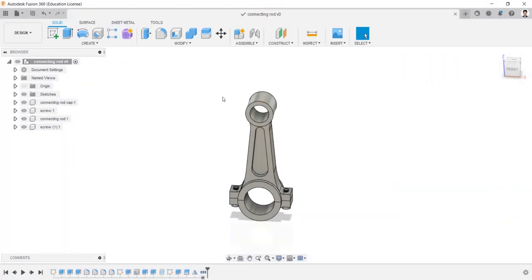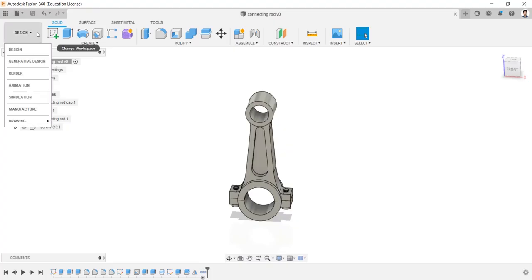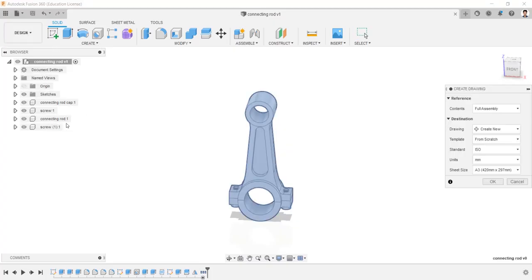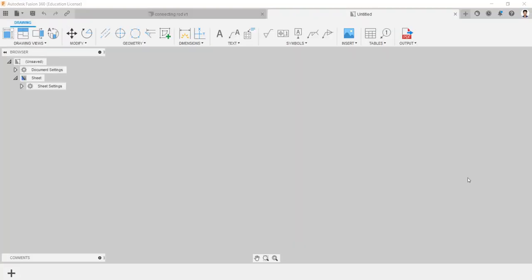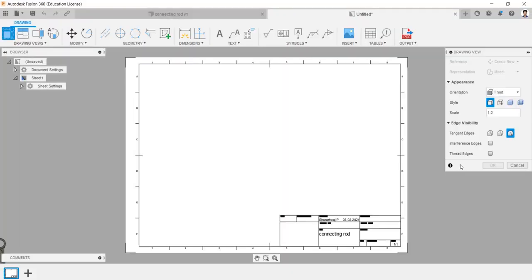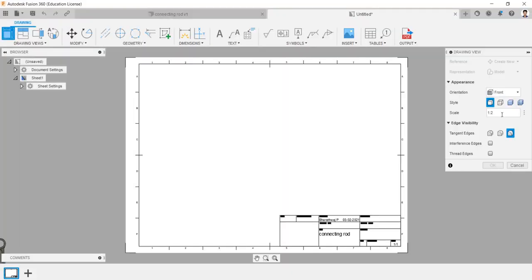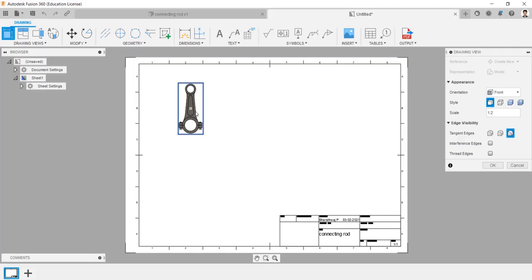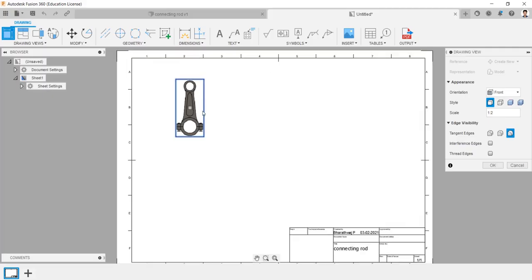Select model, click design, select drawing from design. Paste the drawing and we can change the scale, views, and types.